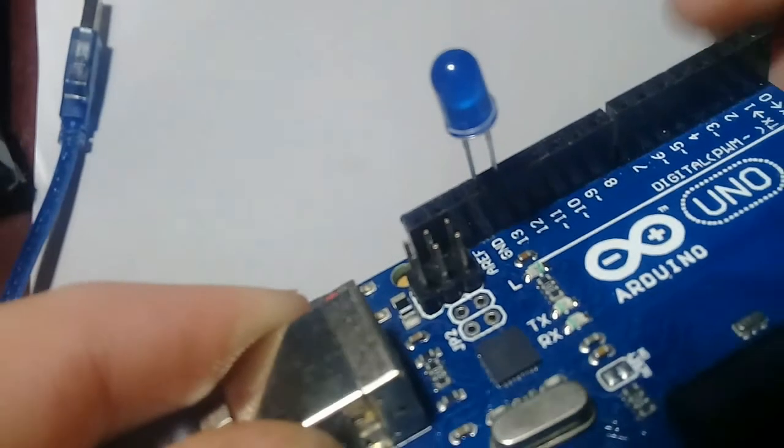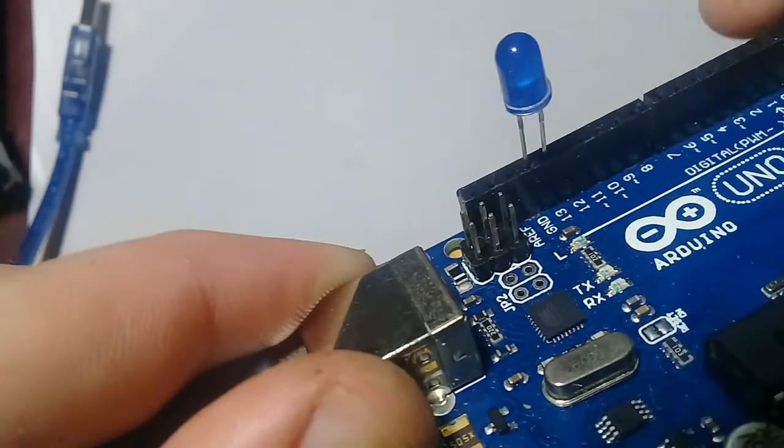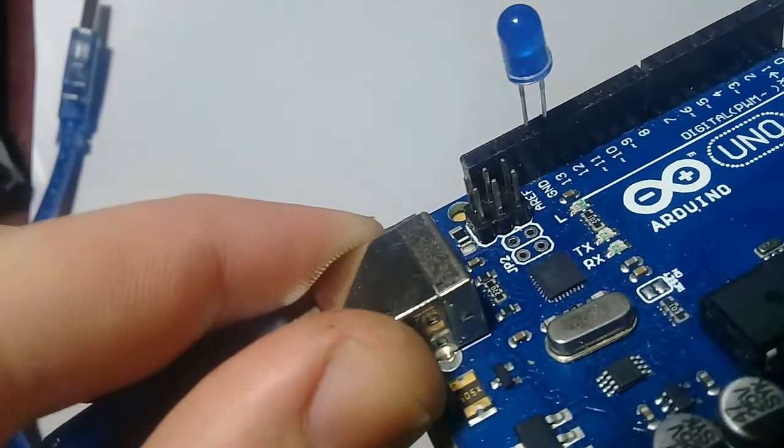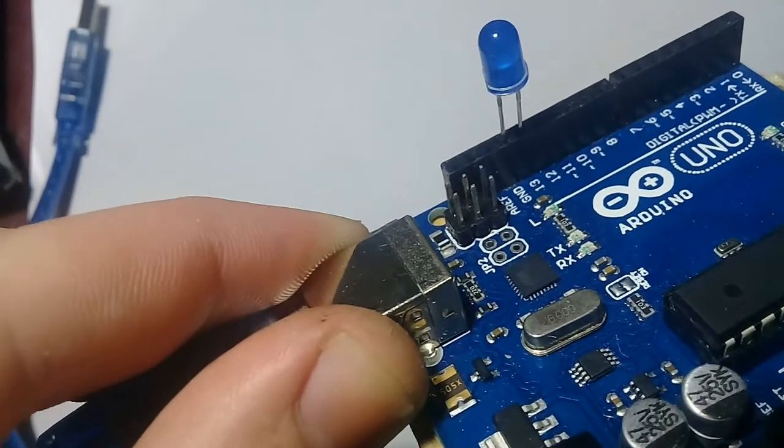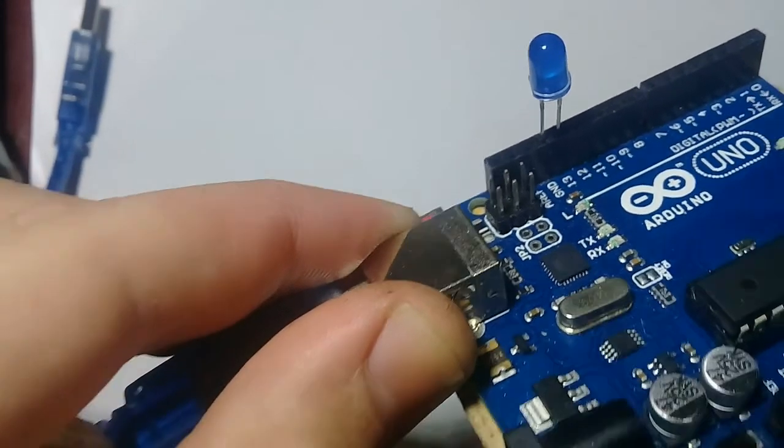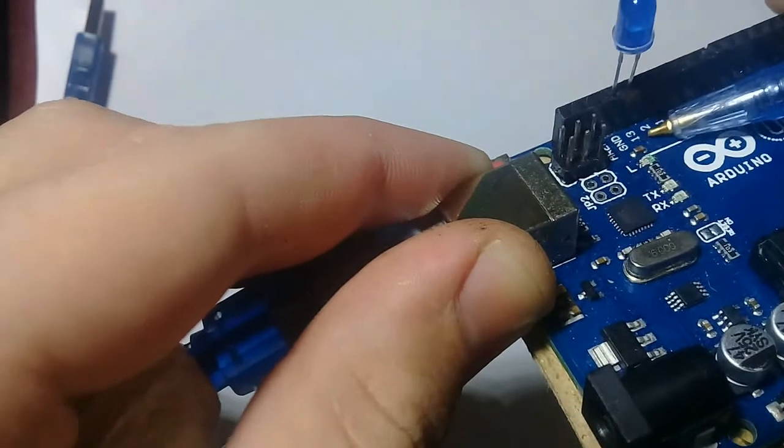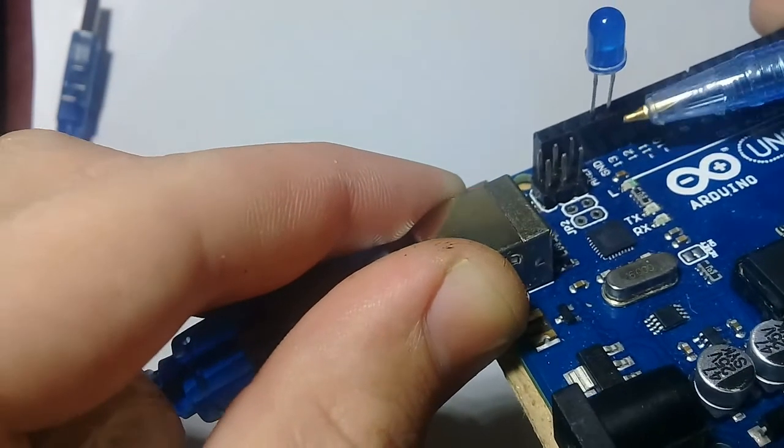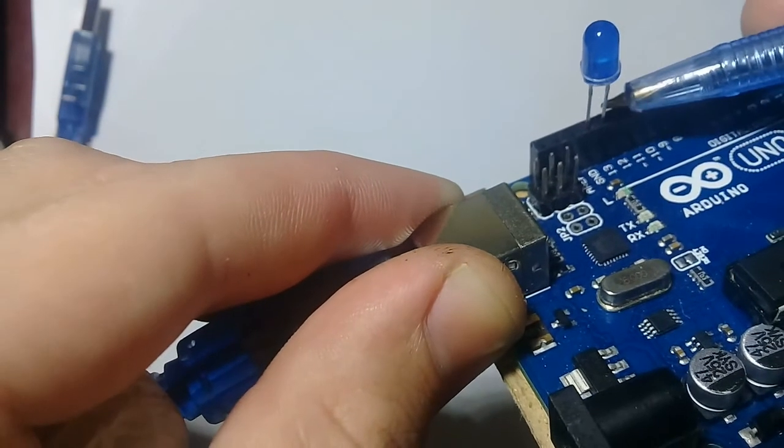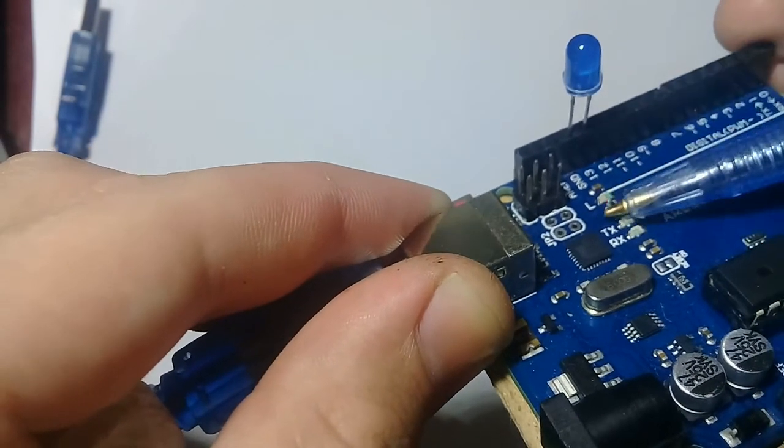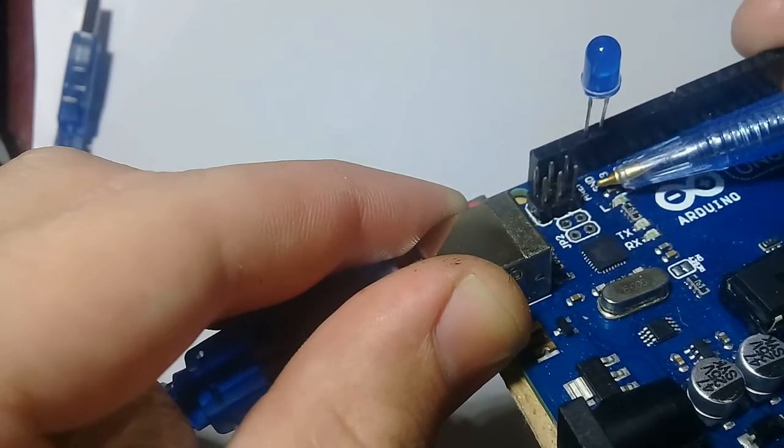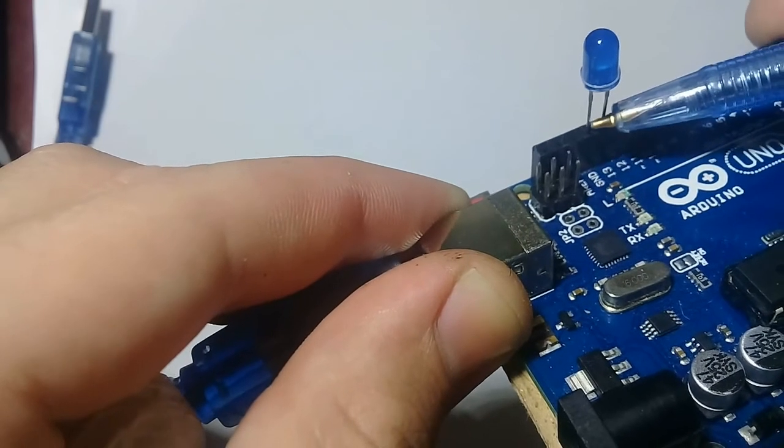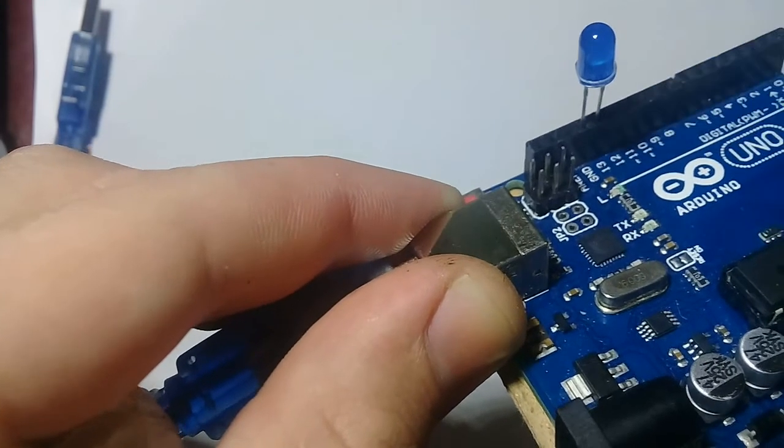As you can see, it is pin 13. I am showing you, it is pin 13, there it is. The positive terminal is connected, and it is ground. Negative terminal is connected to it.